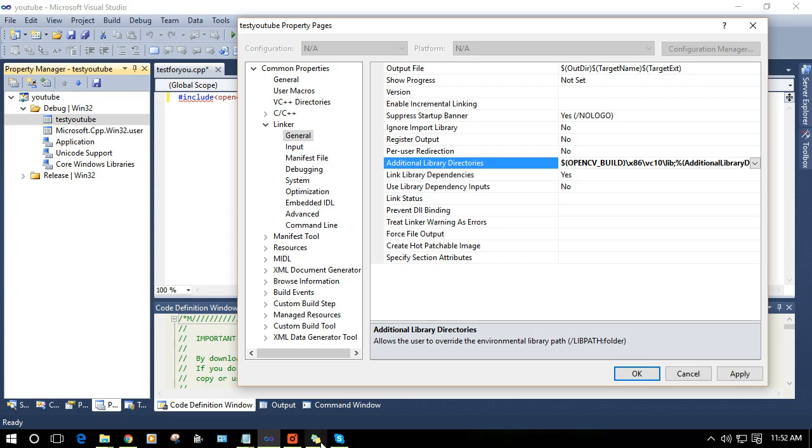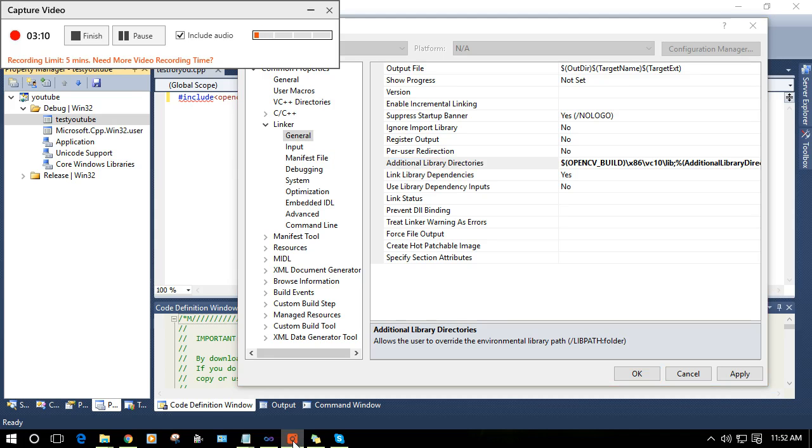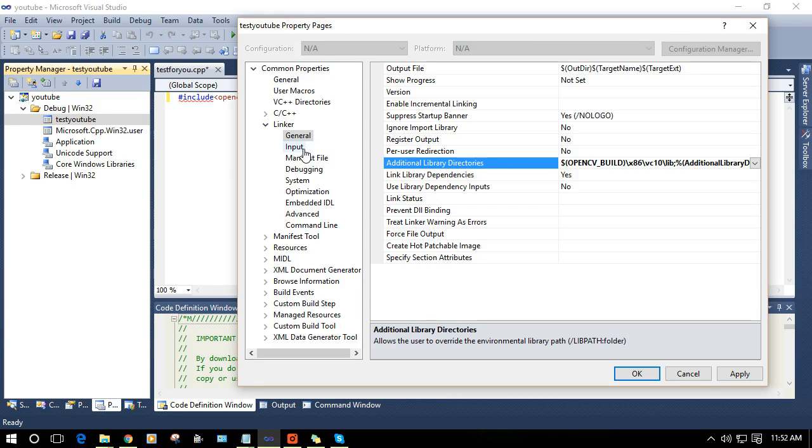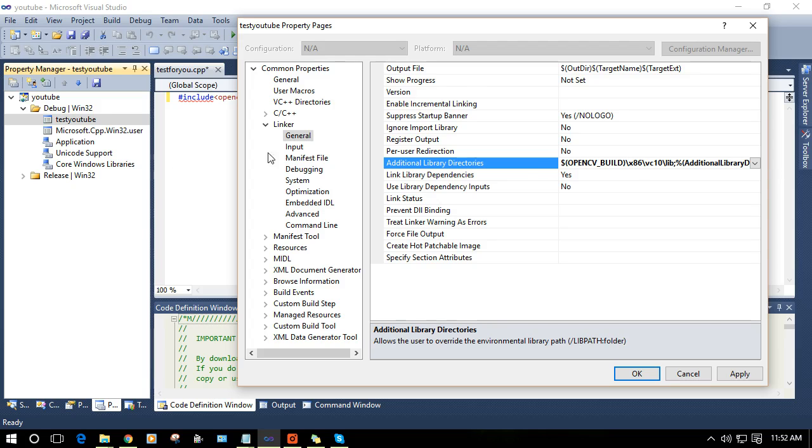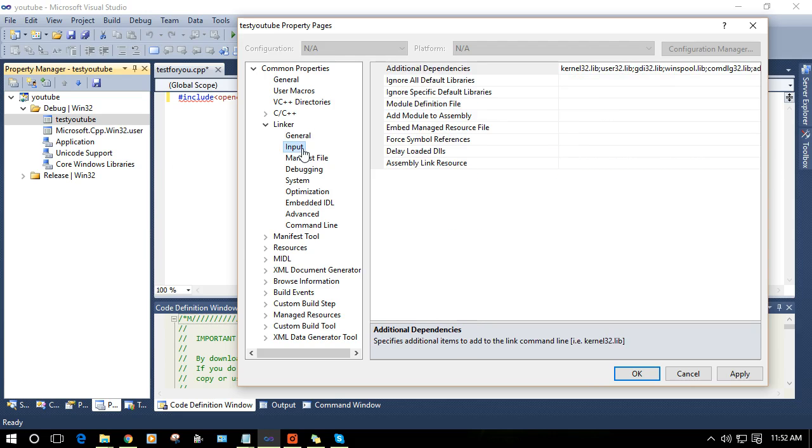Now you have added this. Now click on Input.